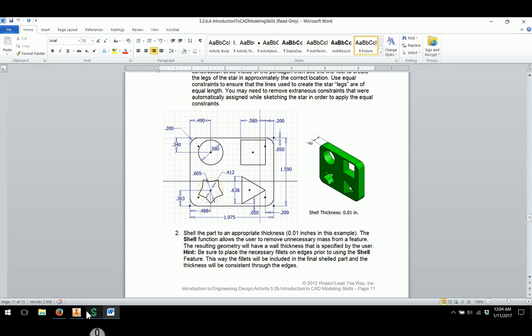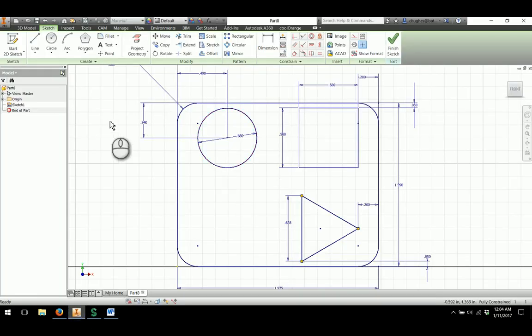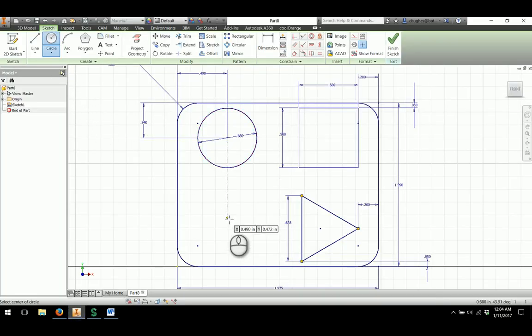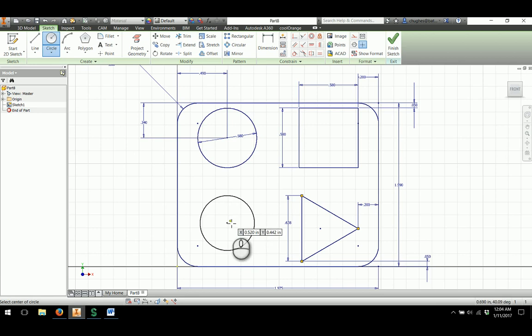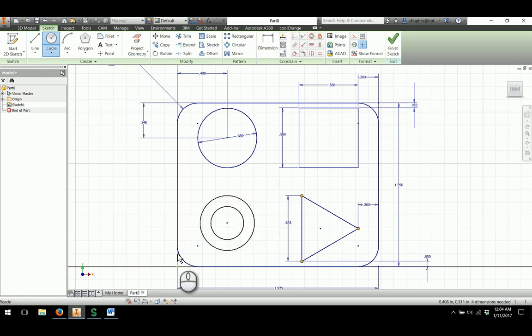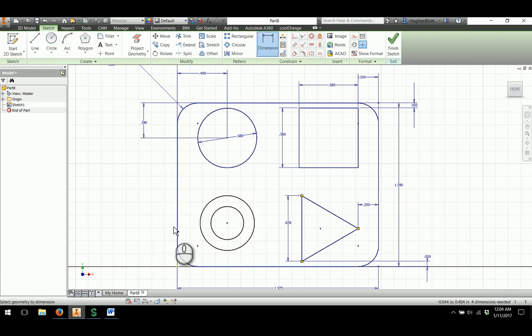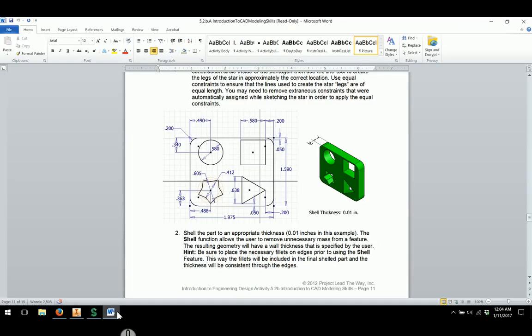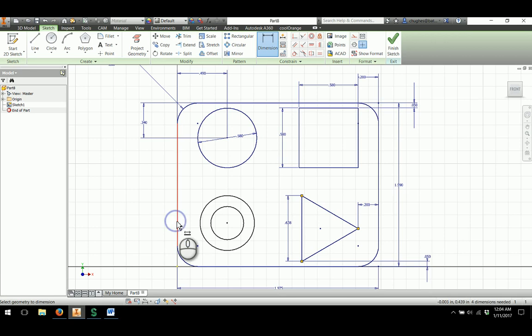So we're going to use that to our advantage. I'm going to draw two circles. I'll draw them with the same center point.